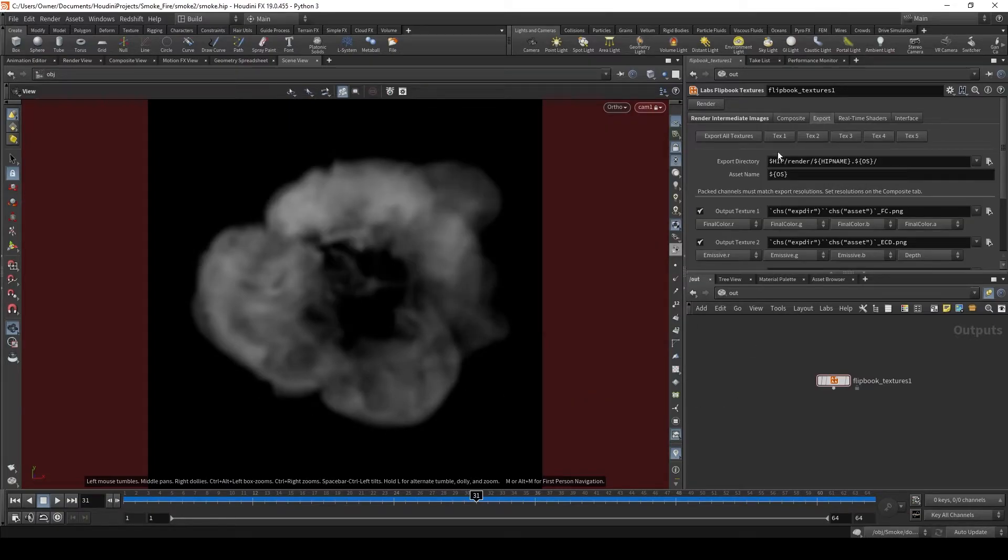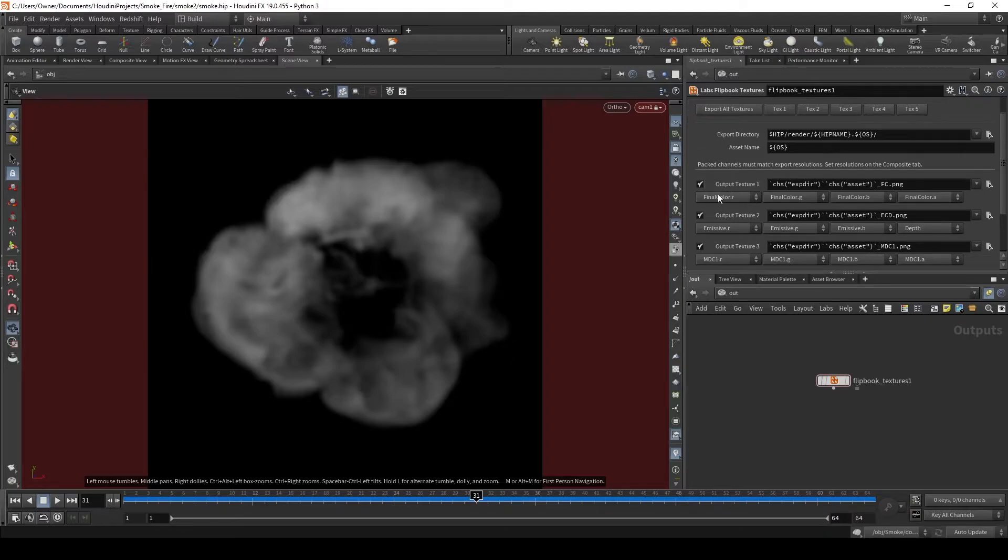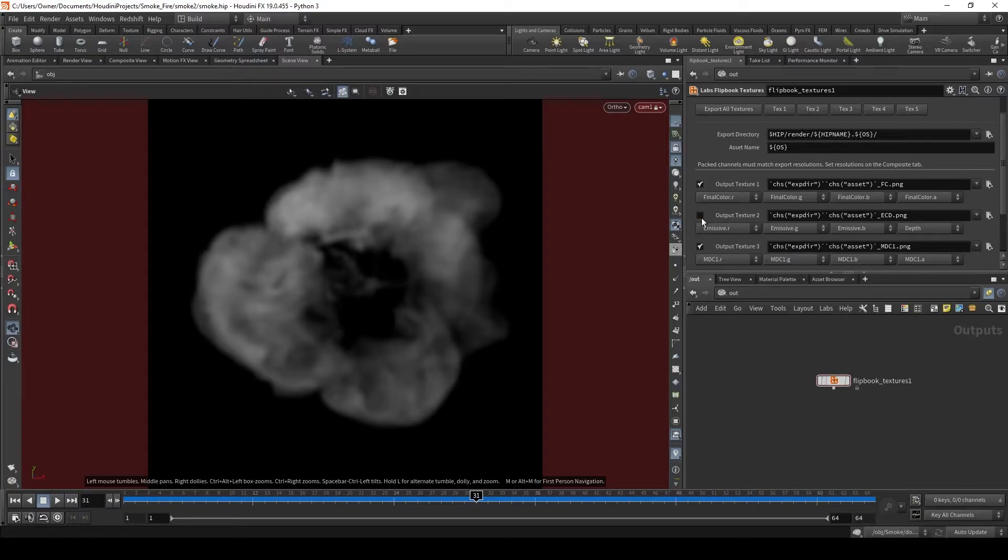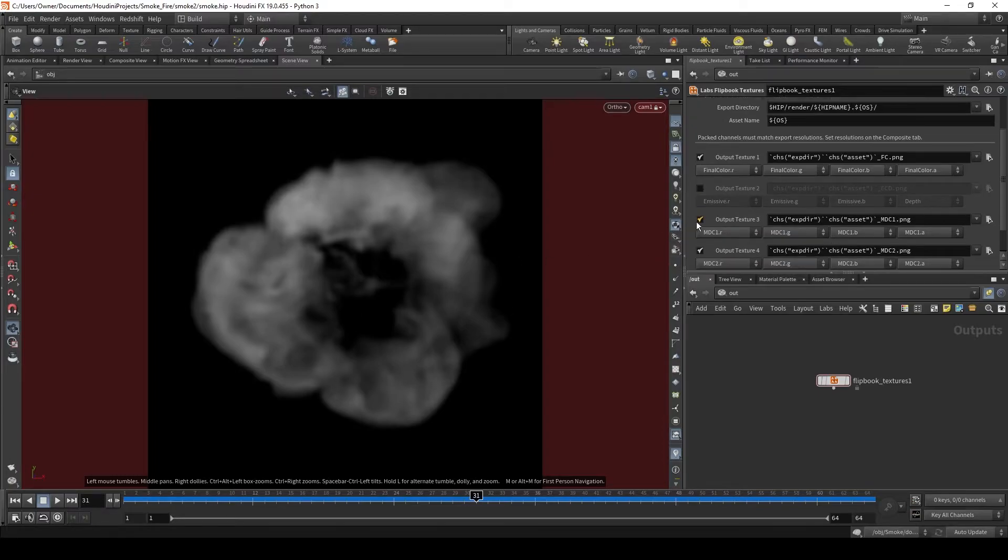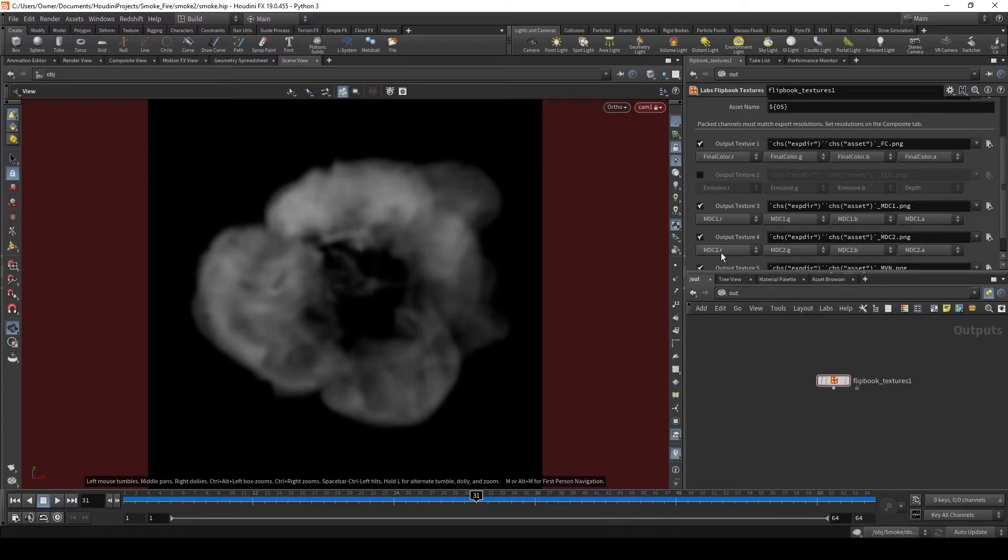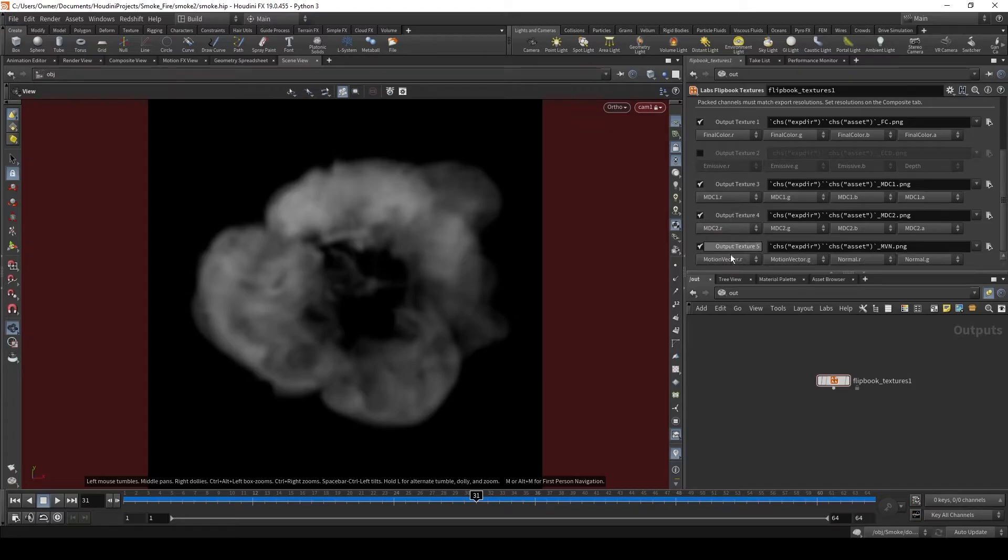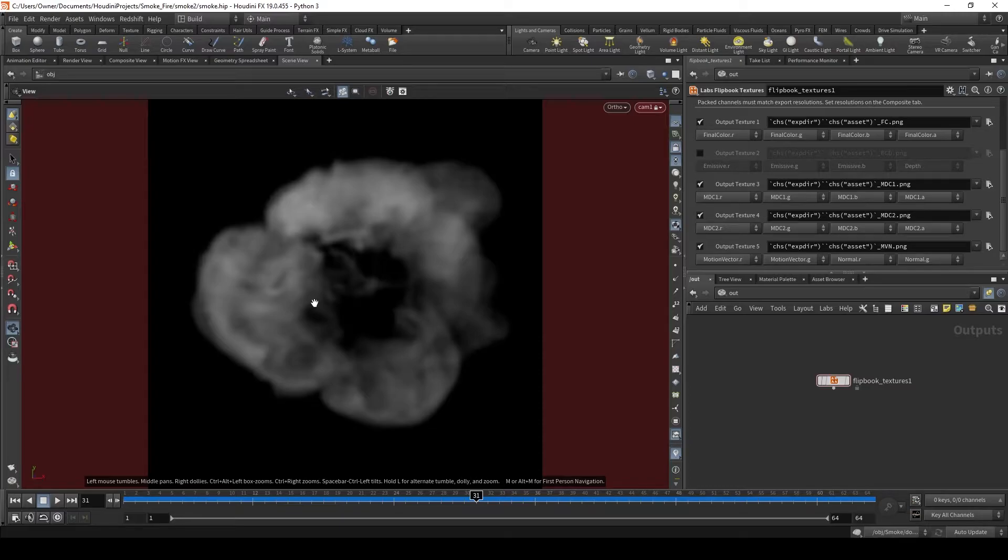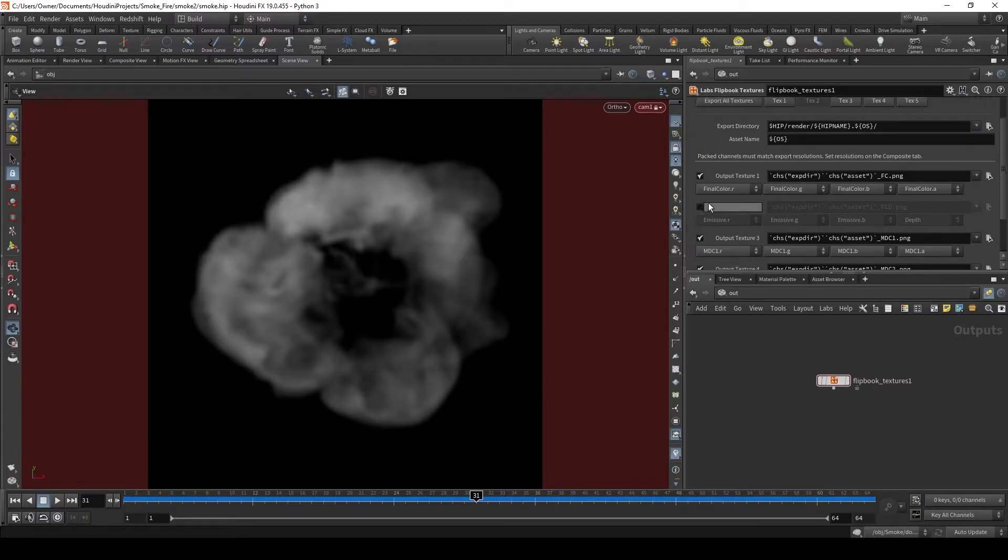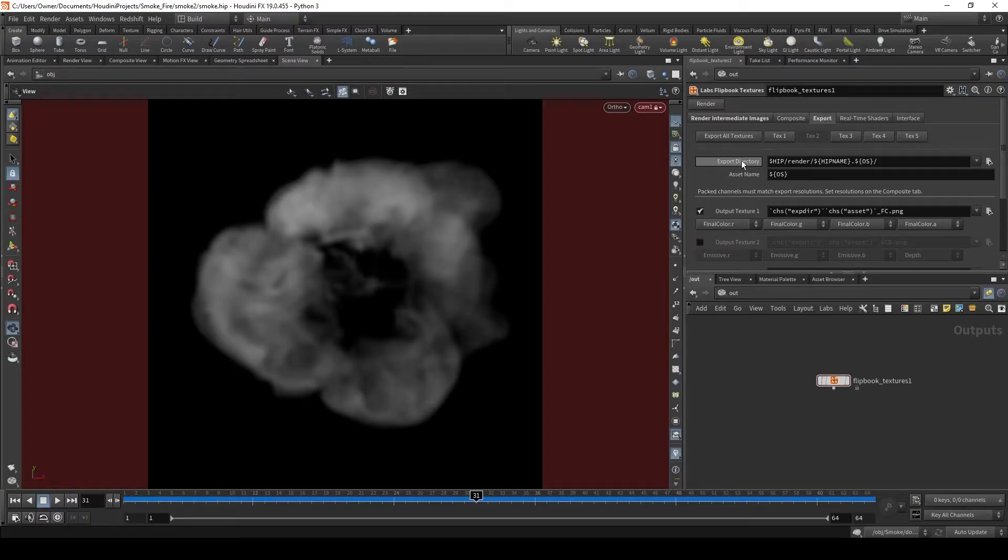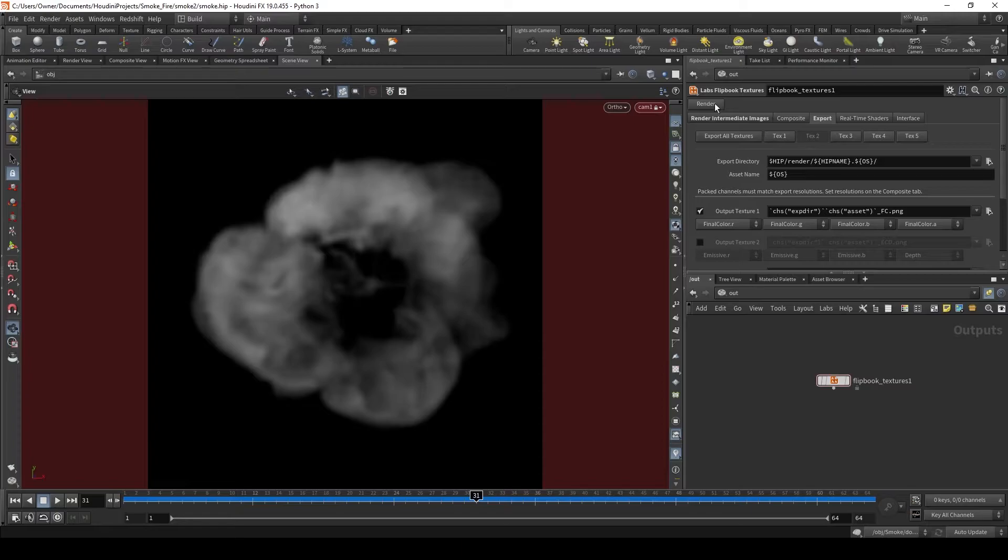Now let's export this. Inside here we have our final color. This will be the diffuse of our smoke. We do not need the emissive texture because we don't have any fire or anything going on in here. MDC1 and MDC2 are lighting data baked into textures that we can use to light this smoke inside Unreal. Motion vectors will use the velocity data to interpolate between these frames, giving a smoother playback. And if we slow it down, we'll have a better frame rate. So now we're going to export this into our content folder of our Unreal project, and I'll see you in Unreal.